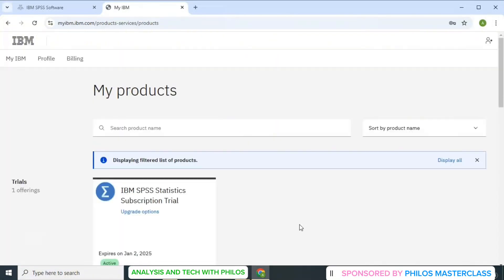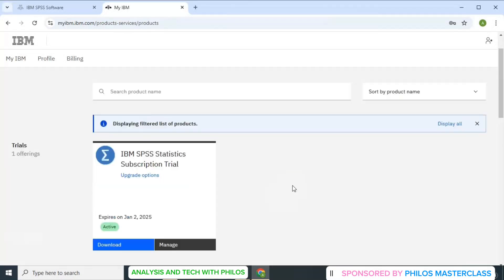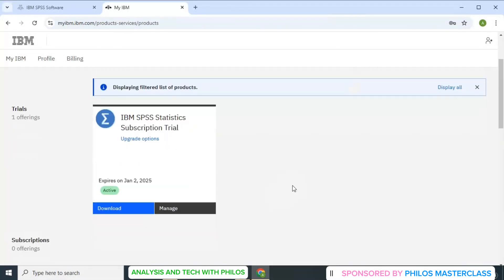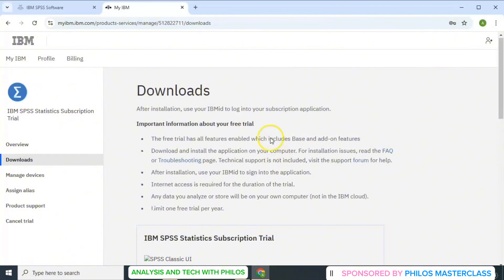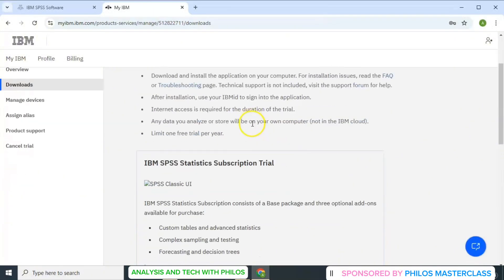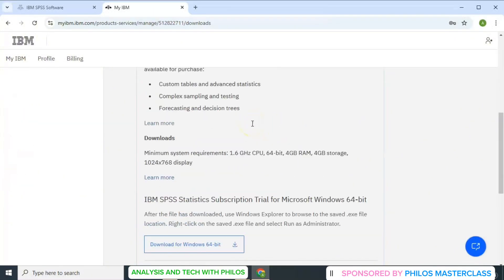Then the product will display for you to download. Just scroll down small. Then you click on download in a blue fill color. Then you scroll down.